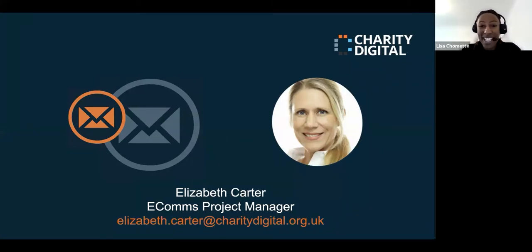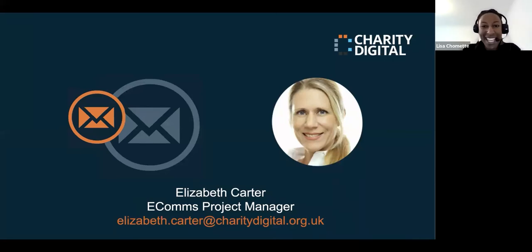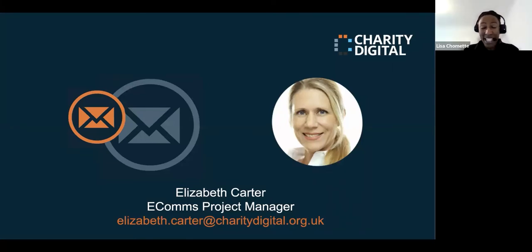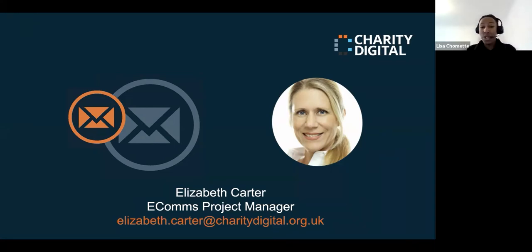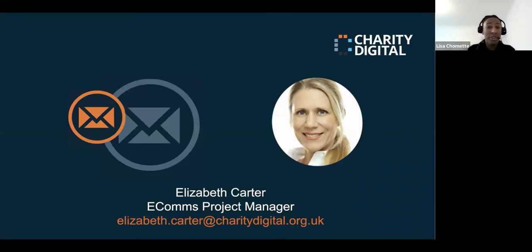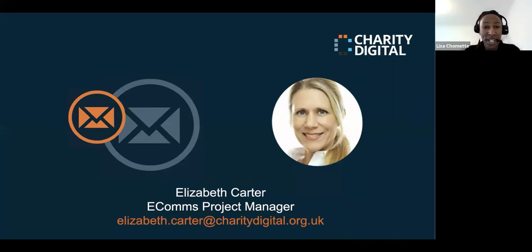Today's session will be delivered by the amazing Liz Carter, our e-comms and email marketing manager at Charity Digital. She's been part of the team for many years and it's a great pleasure to welcome her today. Our session is about email marketing and everything you need to know about email marketing software. We hope you'll find this session very interesting, whether you're after a refresher, want to tweak a few things, or start afresh with a new email marketing strategy for 2022.